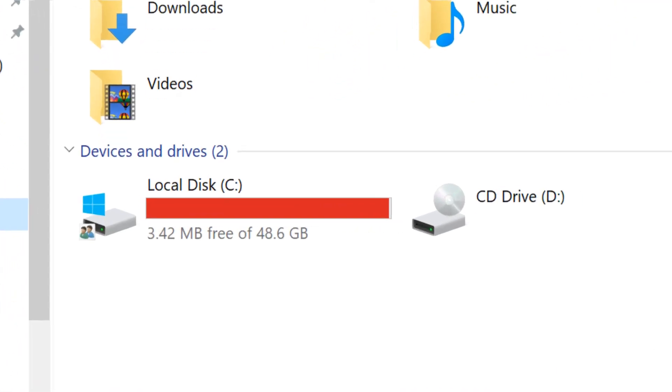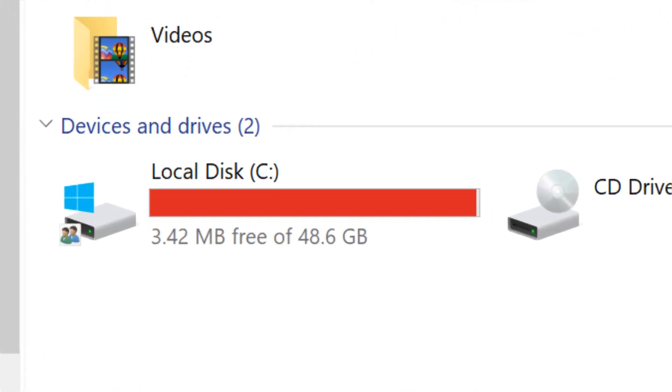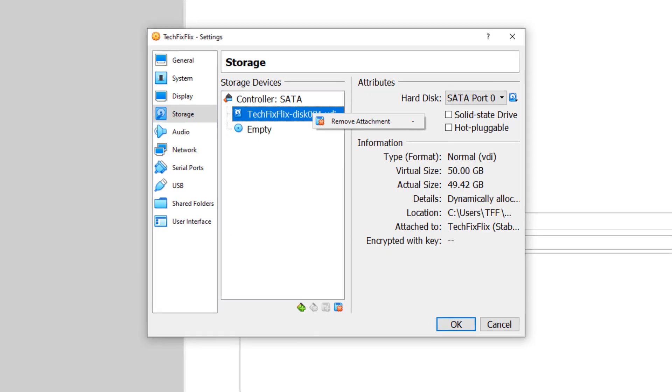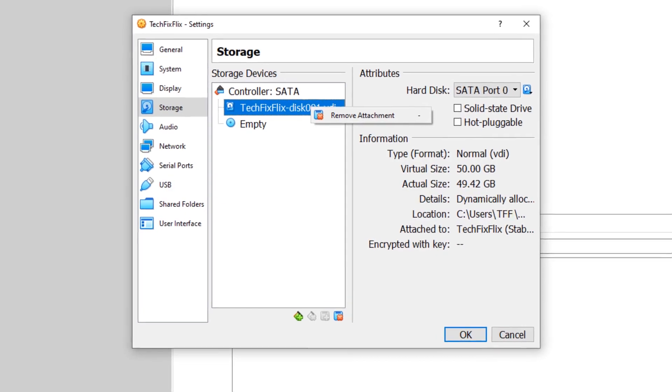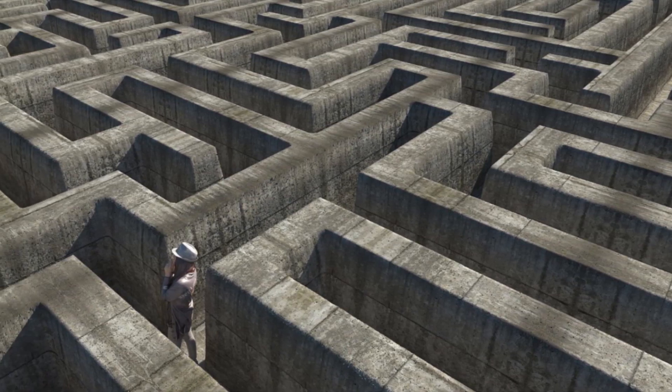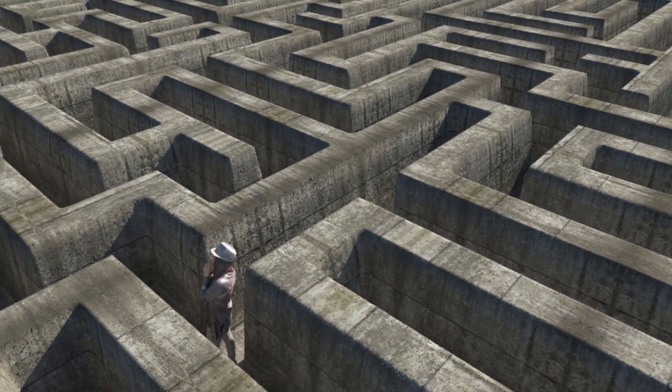You've run out of storage on your Windows Virtual Machine in VirtualBox, and there's no obvious way to add more. But there is a way, and we're about to show you.